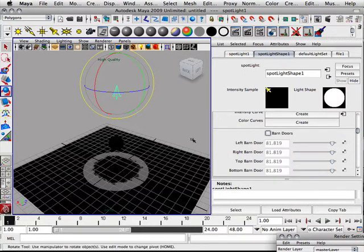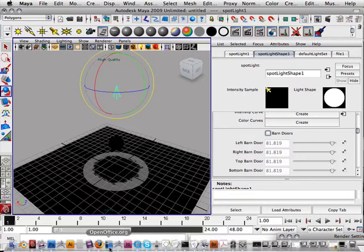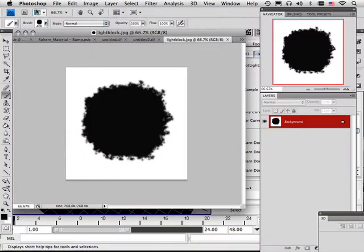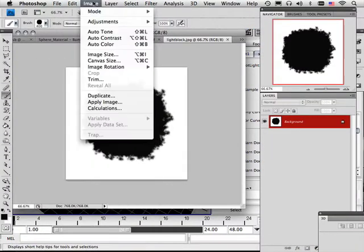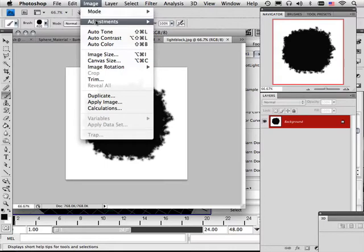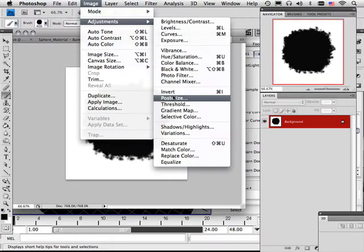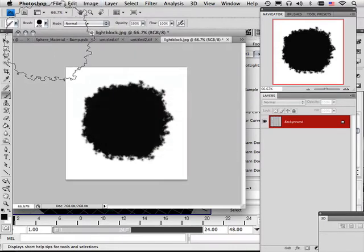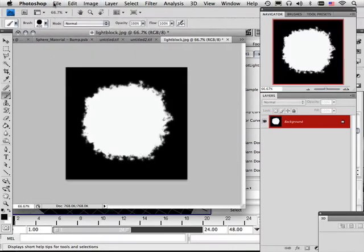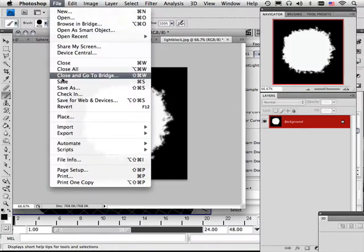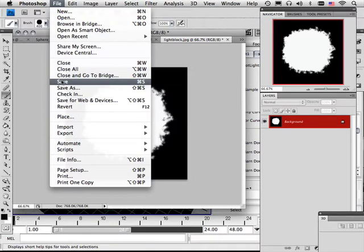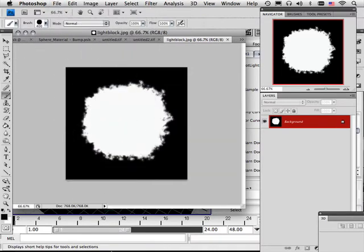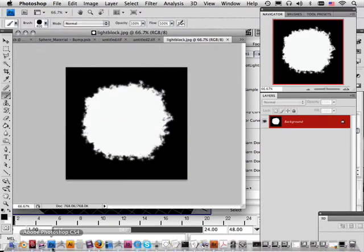And I could choose barn doors off if I wanted to. But to fix the light, very easy. Just go back into Photoshop and go image, adjustments, invert. File, save. And then back into Maya.